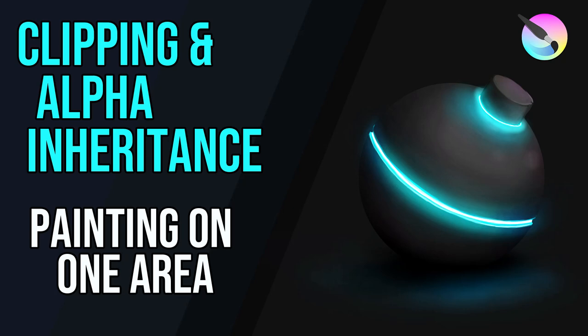Hello and welcome to Gabbitt Media. I'm Grant Abbott and today we're looking at clipping masks as it's known in Photoshop. In Krita we call it Alpha Inheritance and that's basically just drawing on one area of your image.